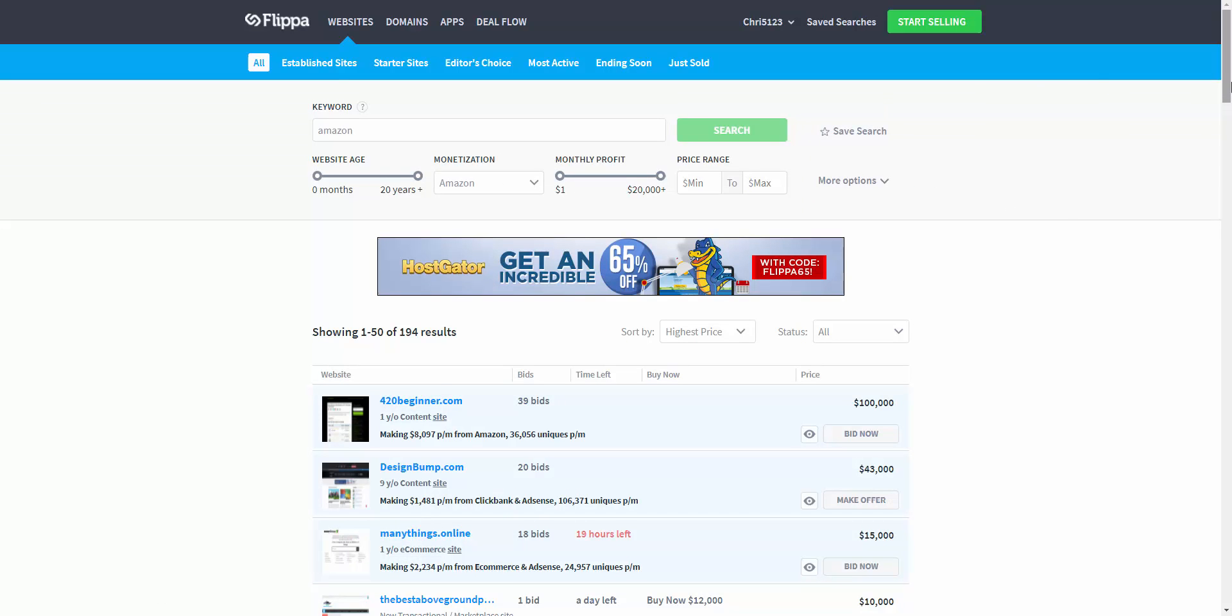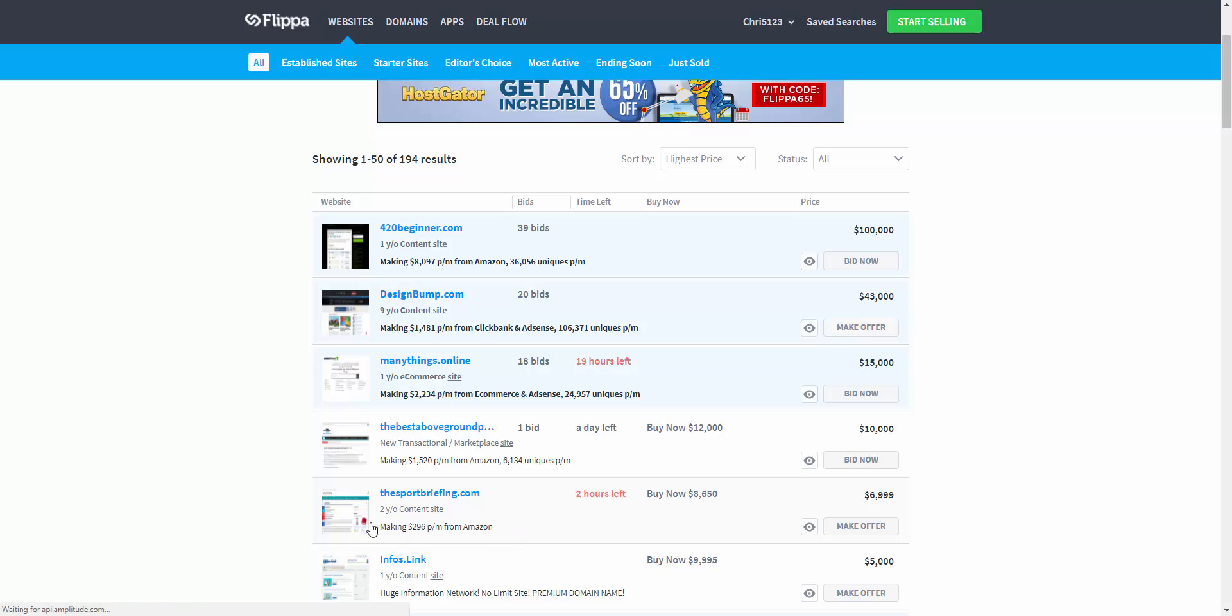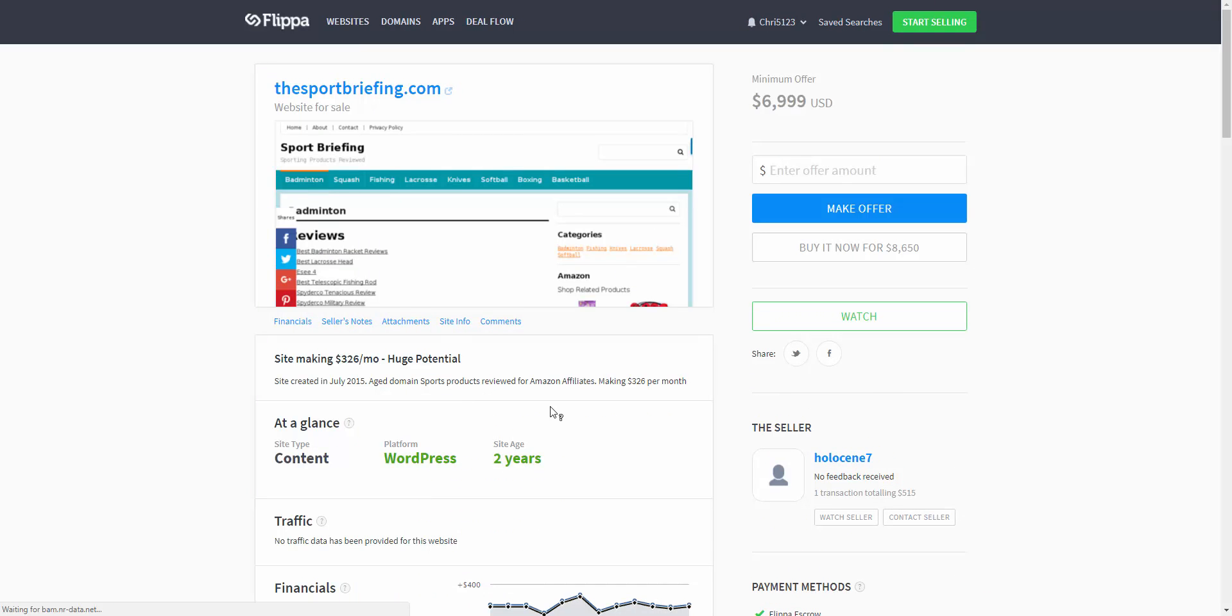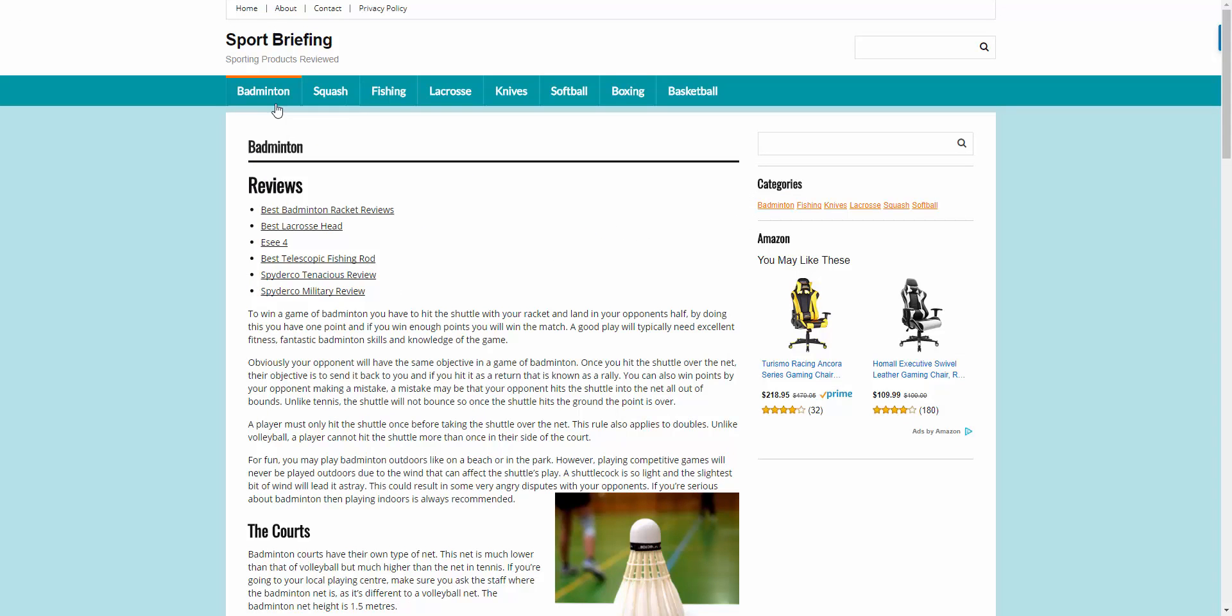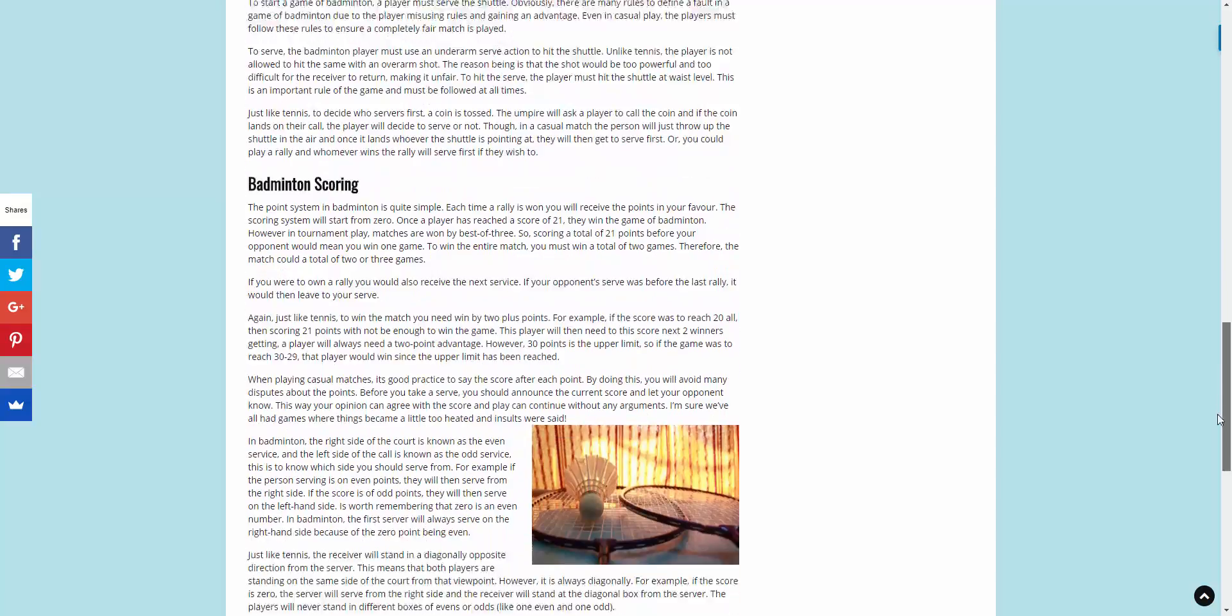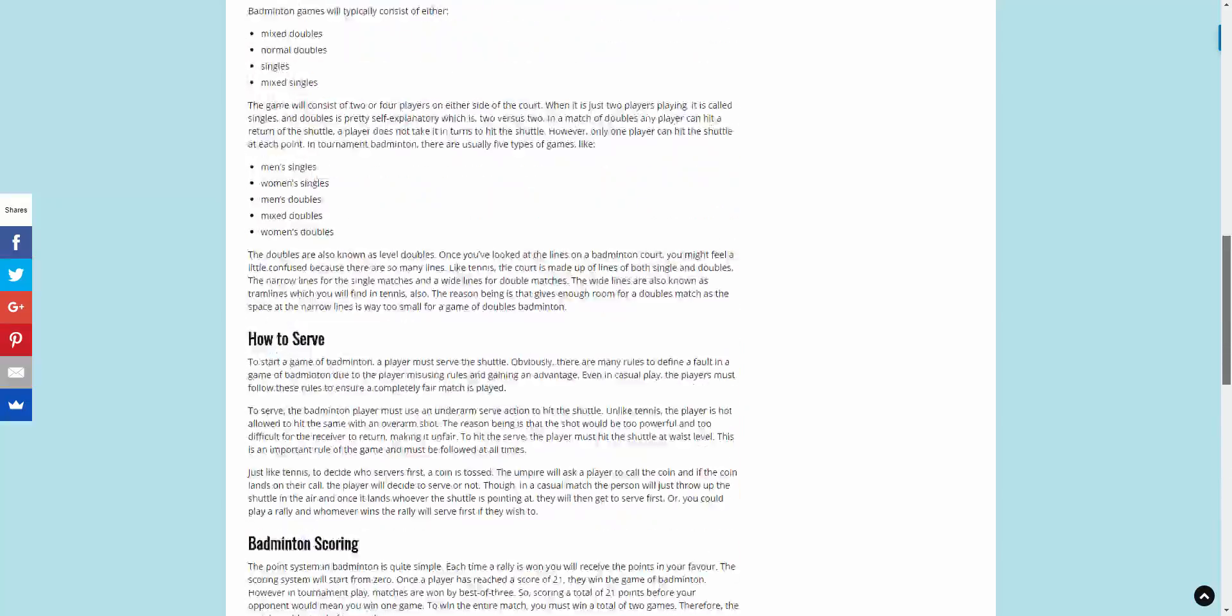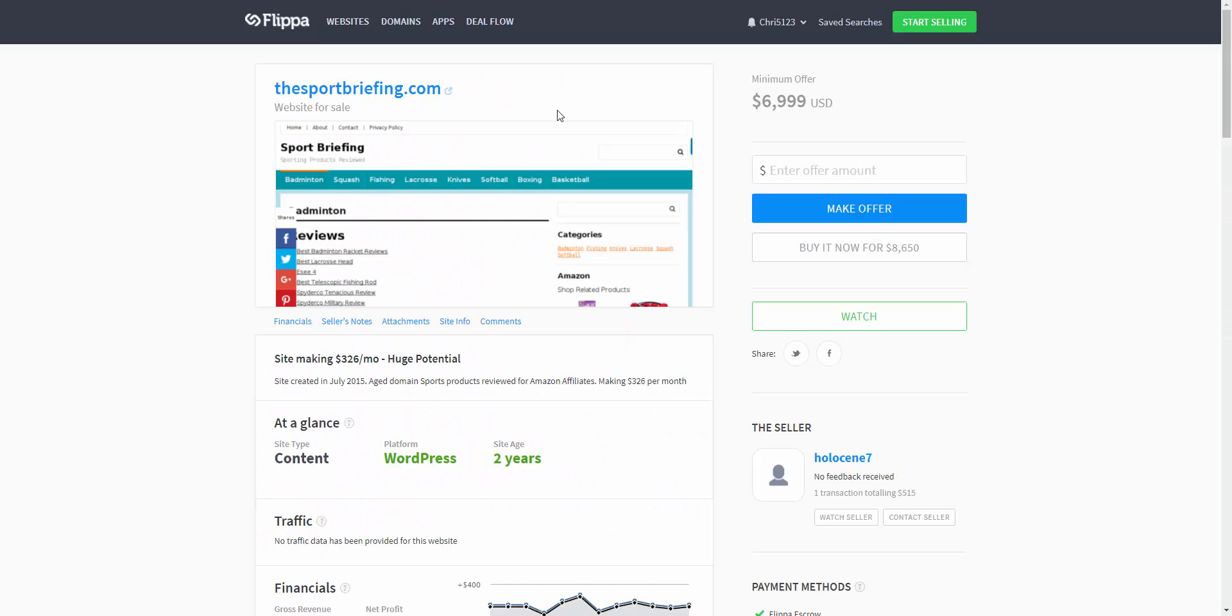You could see here that the best above ground pool cleaners, I've had a look at that one, the sports briefing, 6,999, making $296 with Amazon, sorry, $296 a month. And if we have a look at this, I haven't seen this one before, but you could see here, just looking at it, it's like an authority site set up with reviews, interlinking content and no, you know, not any push button, you know, good content, look at the level of content on it. And this is what you can do, look at the stuff that's selling on Flipper, the site is two years old.